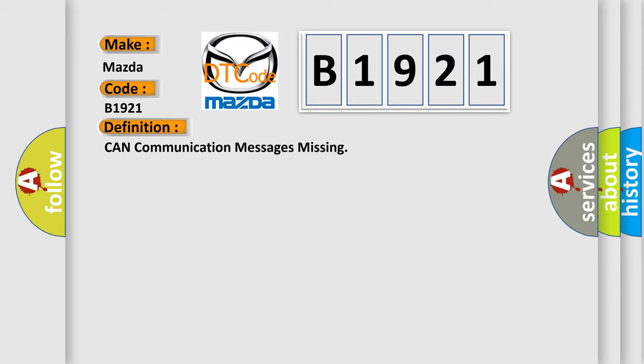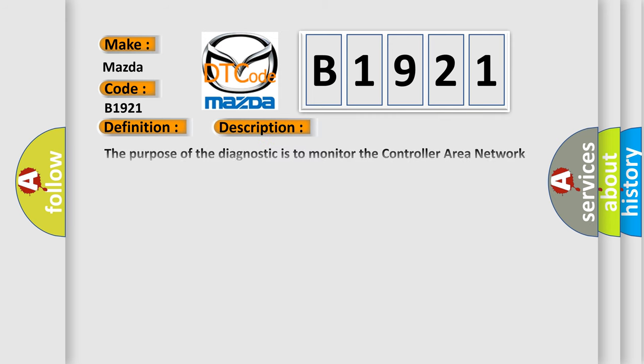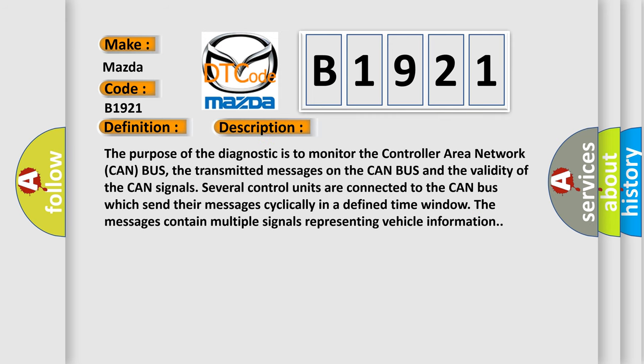And now this is a short description of this DTC code. The purpose of the diagnostic is to monitor the controller area network CAN bus, the transmitted messages on the CAN bus, and the validity of the CAN signals.